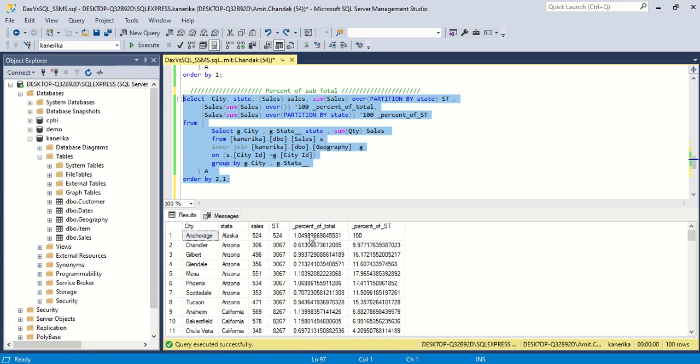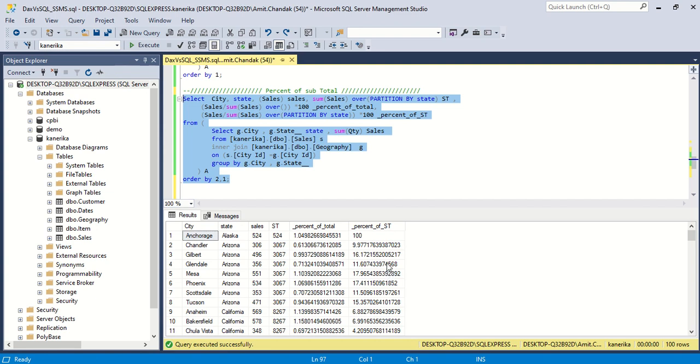Now here what we've done is once we execute this you can see that percentage of total is kept so you can observe the difference. We've done this sorting 2 comma 1 for the same reason so all the same states can come together. You can see the city is there. Now 9 percent, 16 percent, 11 percent, 17 percent, 17 percent, these numbers you are getting. This is what we're getting in SQL. We've taken an inner query and in the outer query we used SUM OVER and partition by to create a subtotal at the state level.